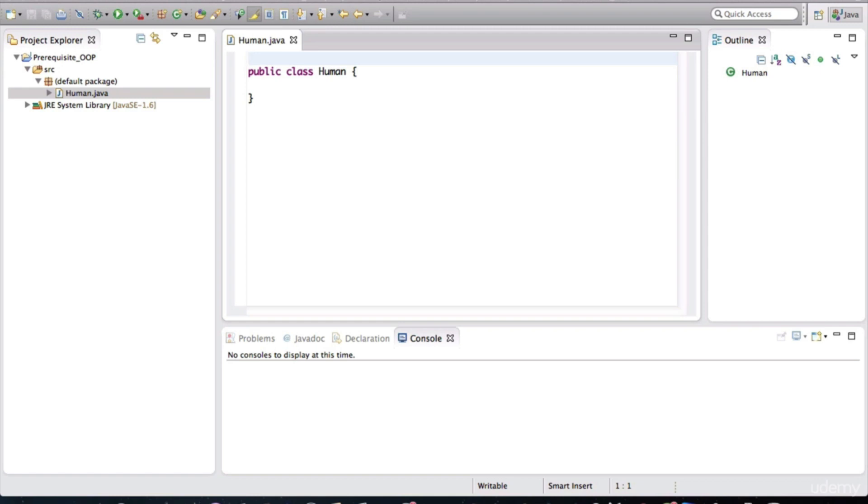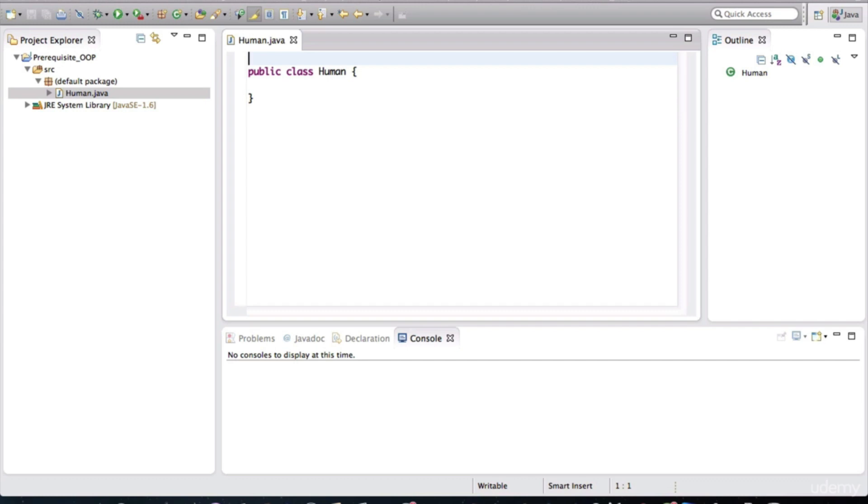This class will allow us to create objects of type human. Classes basically contain instructions for how objects should be created and how they should behave in the application. A class is basically a specification or a blueprint or a design of how humans are to be like in our application. Using this human class, we'll actually be able to create as many human objects in our tiny little world as we please.